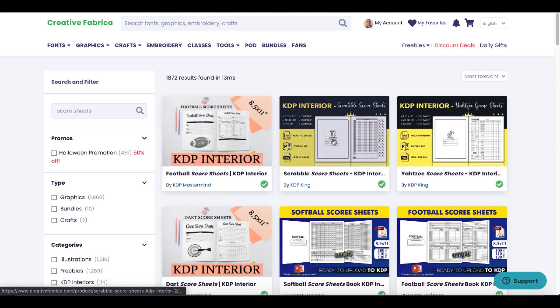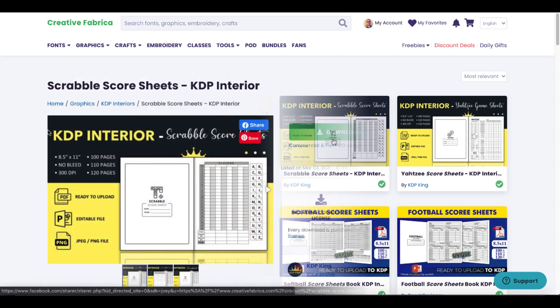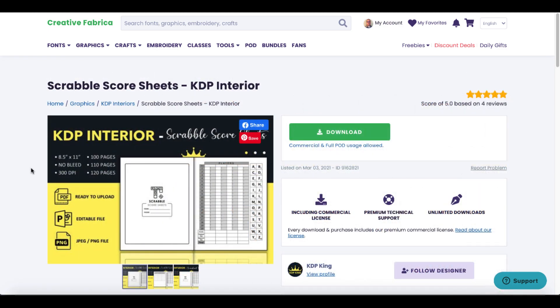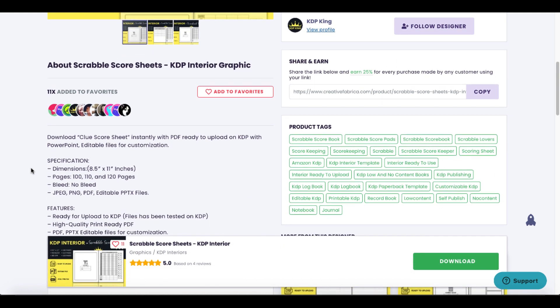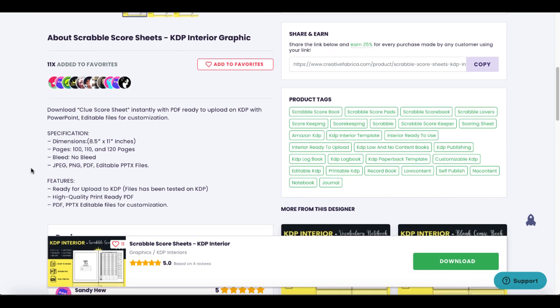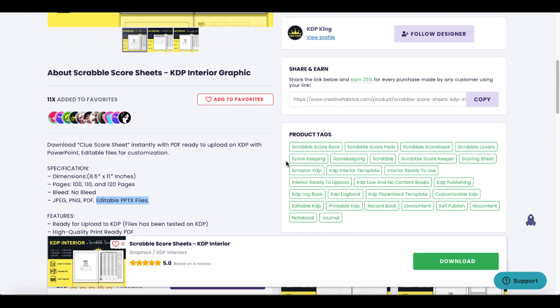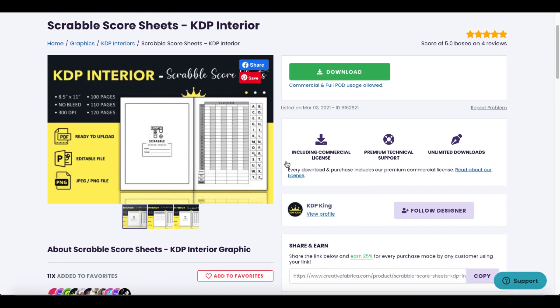Let's click on this one which is a Scrabble score sheet. If you scroll down you can see that this is going to come in JPEG, PNG, PDF, and editable PPTX which is PowerPoint. So let's go ahead and download this one.